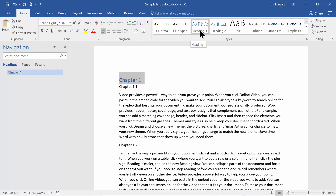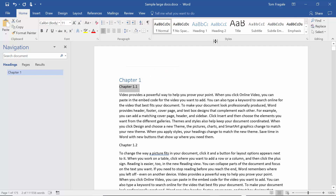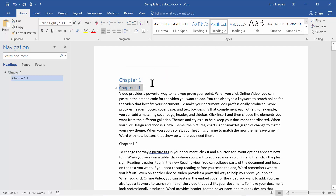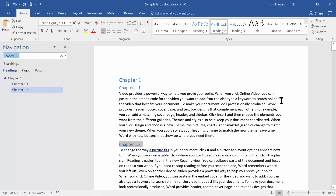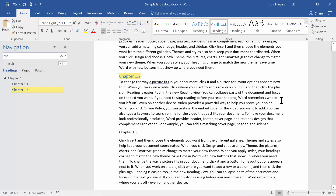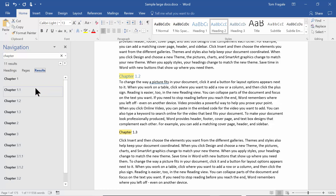Notice how Chapter 1.1 is a subheading, so I highlight that text and make it a Heading 2. That makes it slightly smaller, but in the table of contents it will appear as a subheading. Here's Chapter 1.2 — I'll make that a Heading 2 as well. Now I'll use Ctrl+F to find the next occurrence of the word chapter. Chapter 1.3 — I'll make that a Heading 2.